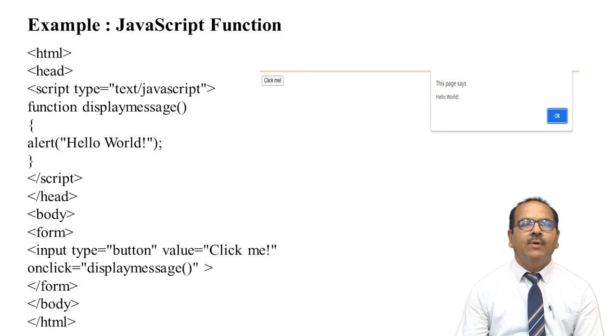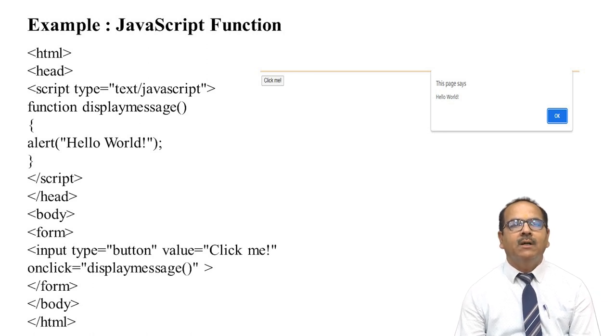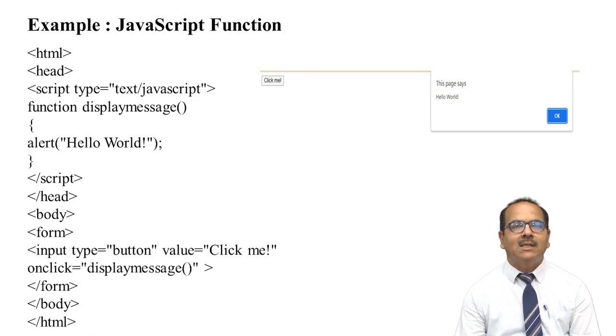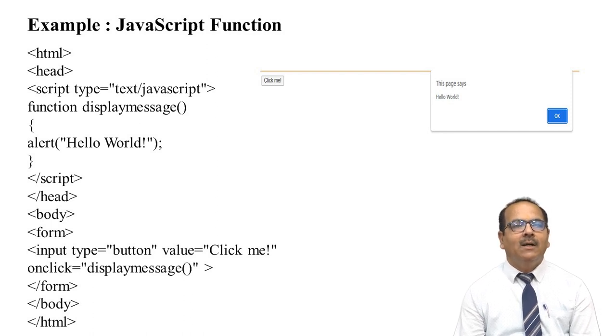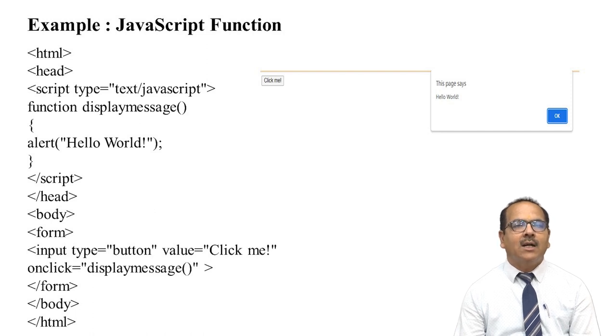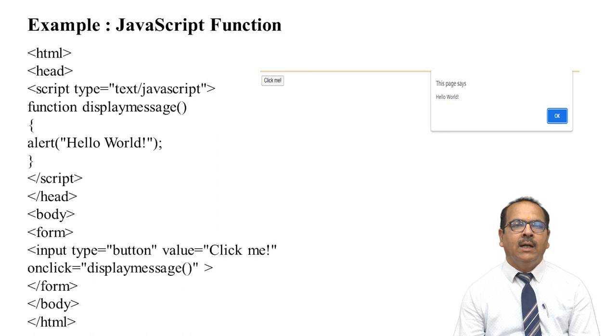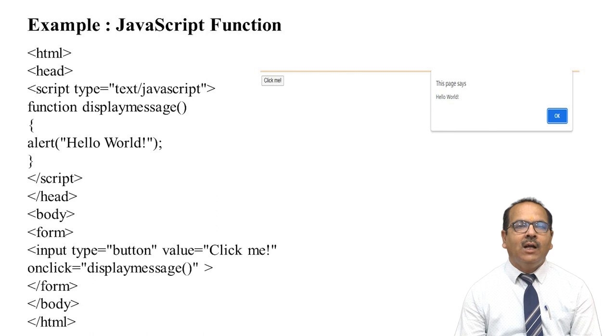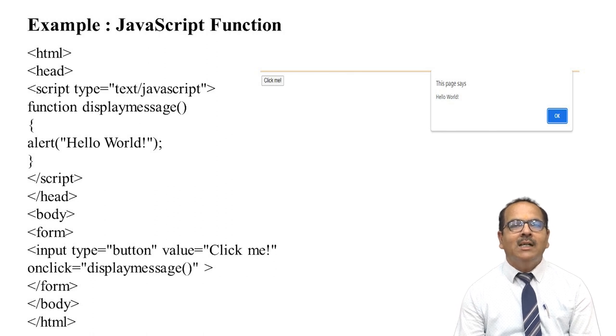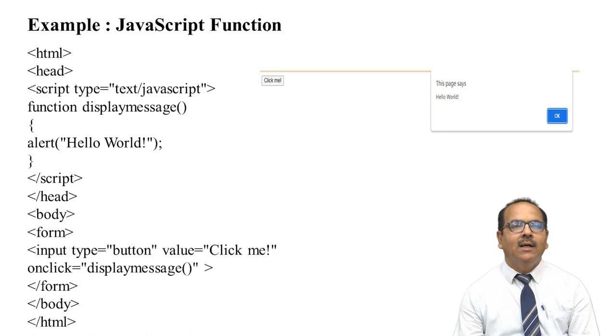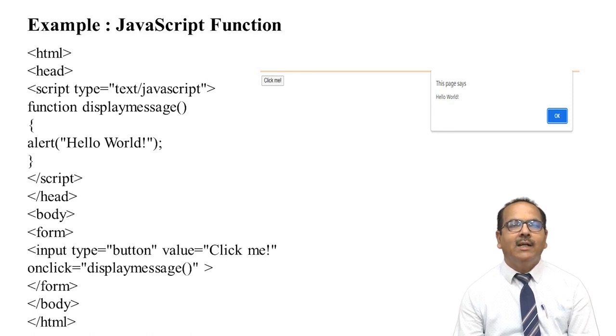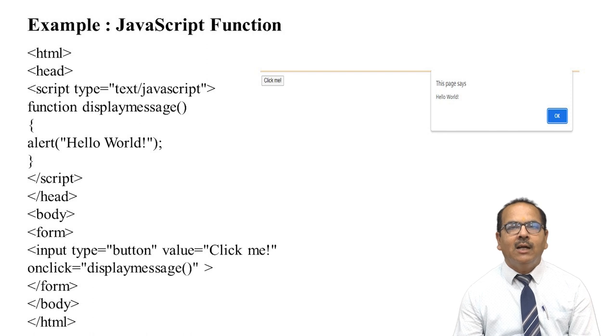Let's look at one example: HTML, head, script type="text/javascript", function displaymessage() { alert("Hello World!"); }, close script, close head, body, form, input type="button" value="Click me!" onclick="displaymessage()", close form, close body, close HTML. The function displaymessage is called when clicking the button. Look at the output: after clicking on "Click me!", when you execute this code, after pressing "Click me!", this will display Hello World.